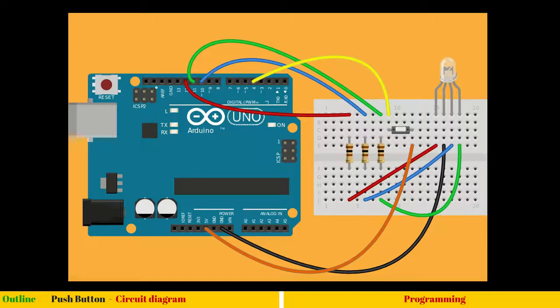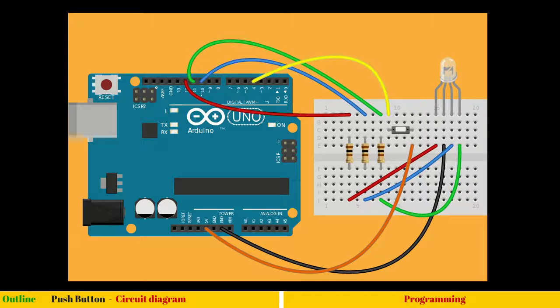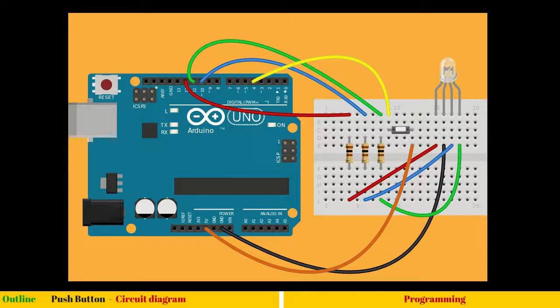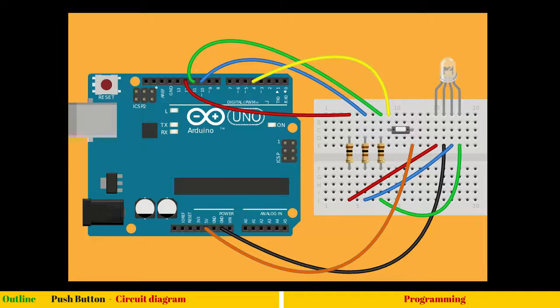Hello and welcome to this session dedicated to a push button. A push button is also known as a momentary switch. The moment you press it will work, release it won't.